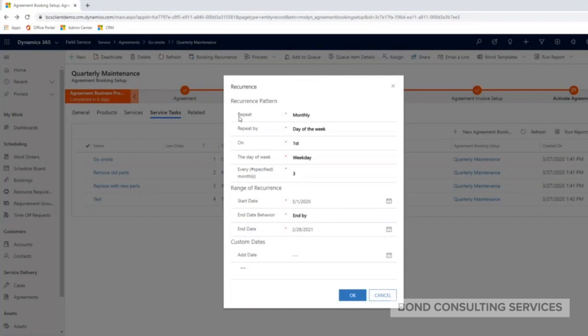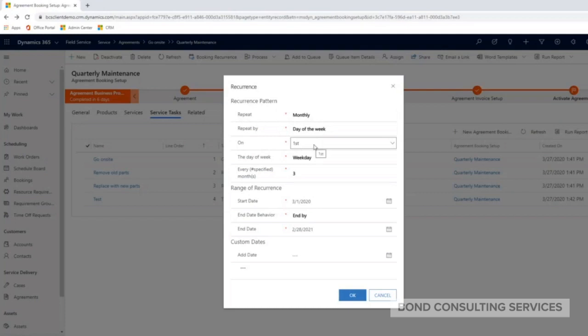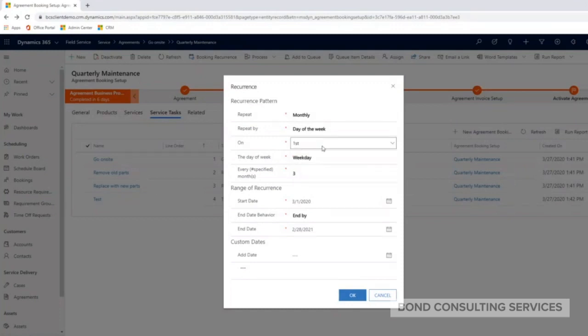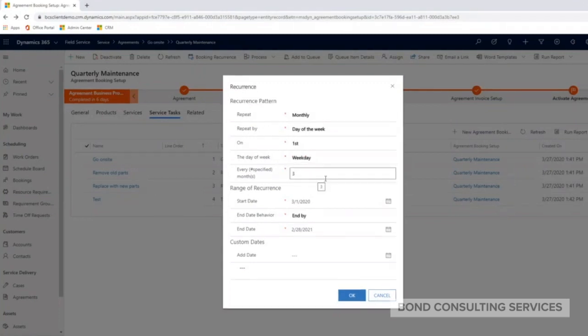I said generate my work orders monthly and repeat it on the first weekday of the week, and three months since it's quarterly.